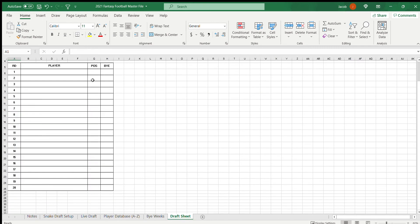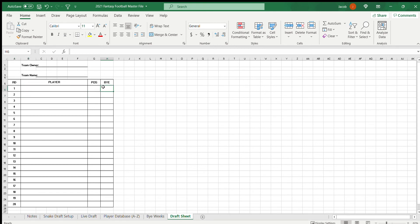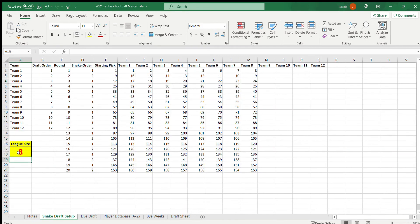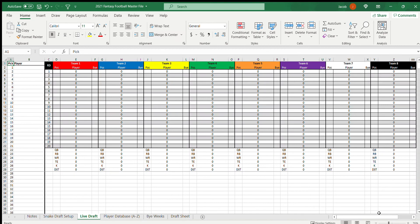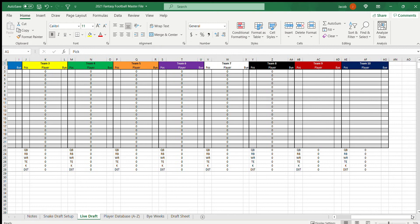Then I also have a draft sheet just to print out for everyone so that as they draft, they can write down their player, the position, the bye week, all that. Back to the live draft sheet. Here, like I said, this is where the entire draft process takes place. I have it set up right now for eight teams, but as I told you earlier, you go up to 12. I have 9 and 10 here, and then also have,